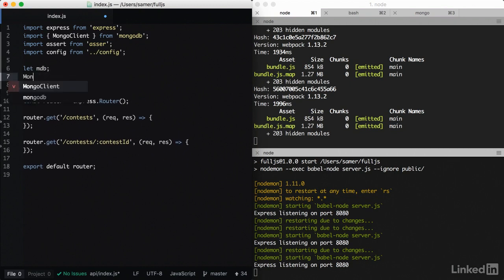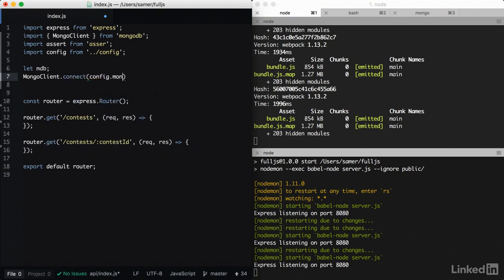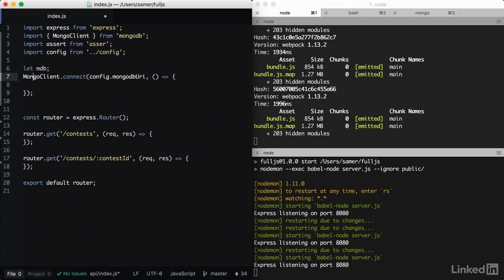Then we go with mongo client dot connect. We connect to the config dot mongodb URI. And this call gives me a callback.